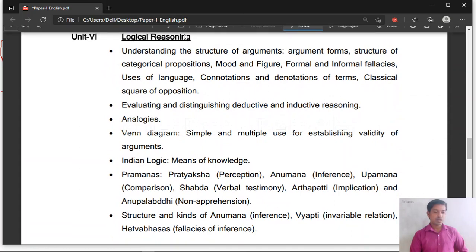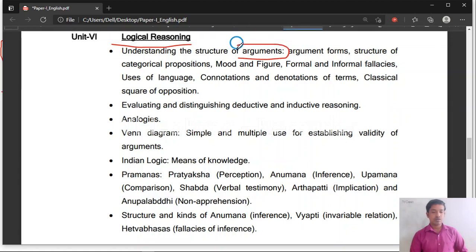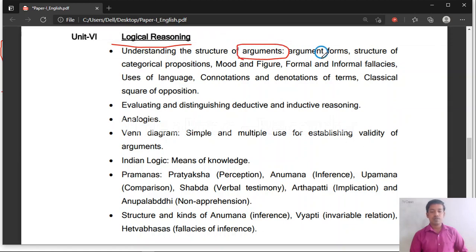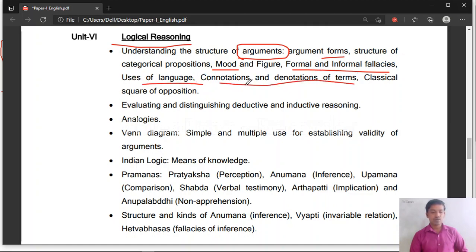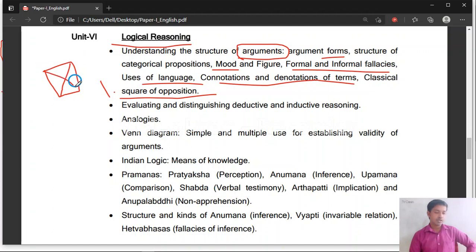Unit 6 is logical reasoning. You will study the structure of arguments — types, forms, mood, figure, and formal and informal fallacies. Topics include uses of language, connotations and denotations of terms, and square of opposition — 100% one fixed question will be there on square of opposition. It may seem difficult but once you understand it, it is very easy. I will cover square of opposition in an upcoming video.